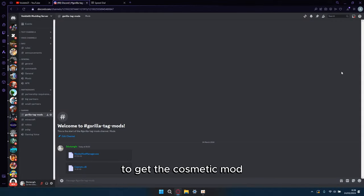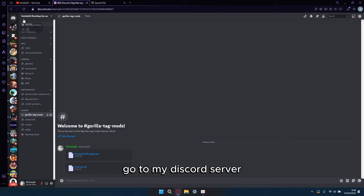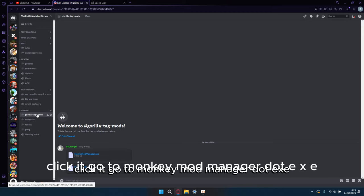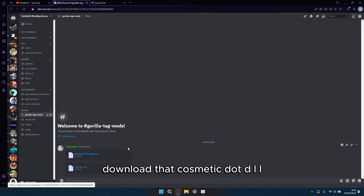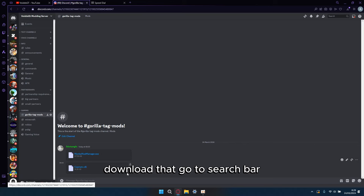To get the cosmetic mod, you want to go down in the description, go to my Discord server, join it, go to Gorilla Tag Mods, click it, go to monkeymodmanager.exe, download that, cosmetic.dll, download that.